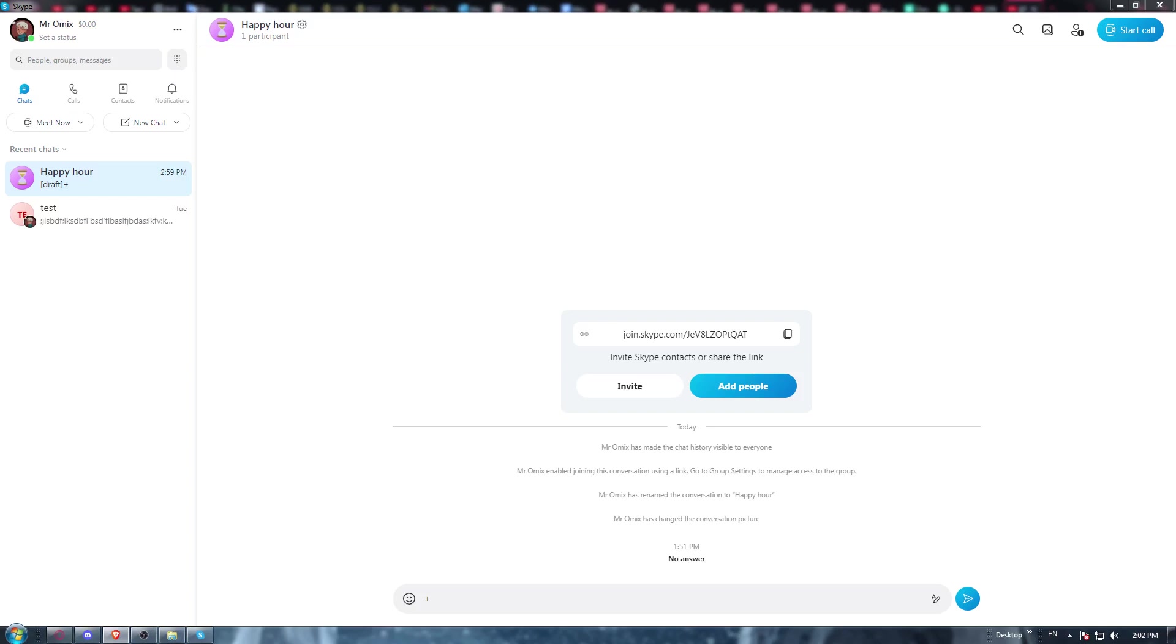But if you don't, you will need to open whatever browser you are currently using on the PC or desktop. Once it's open, go to the URL section and type download Skype application, hit the enter button, go to the first link and start downloading the application.